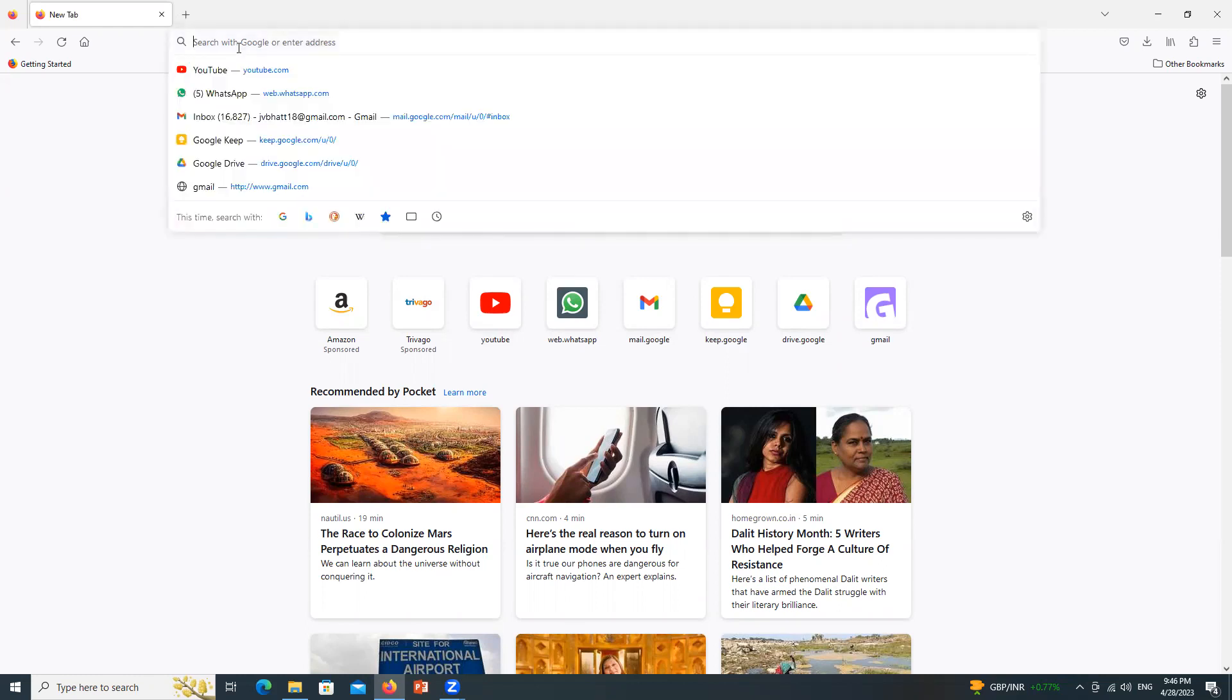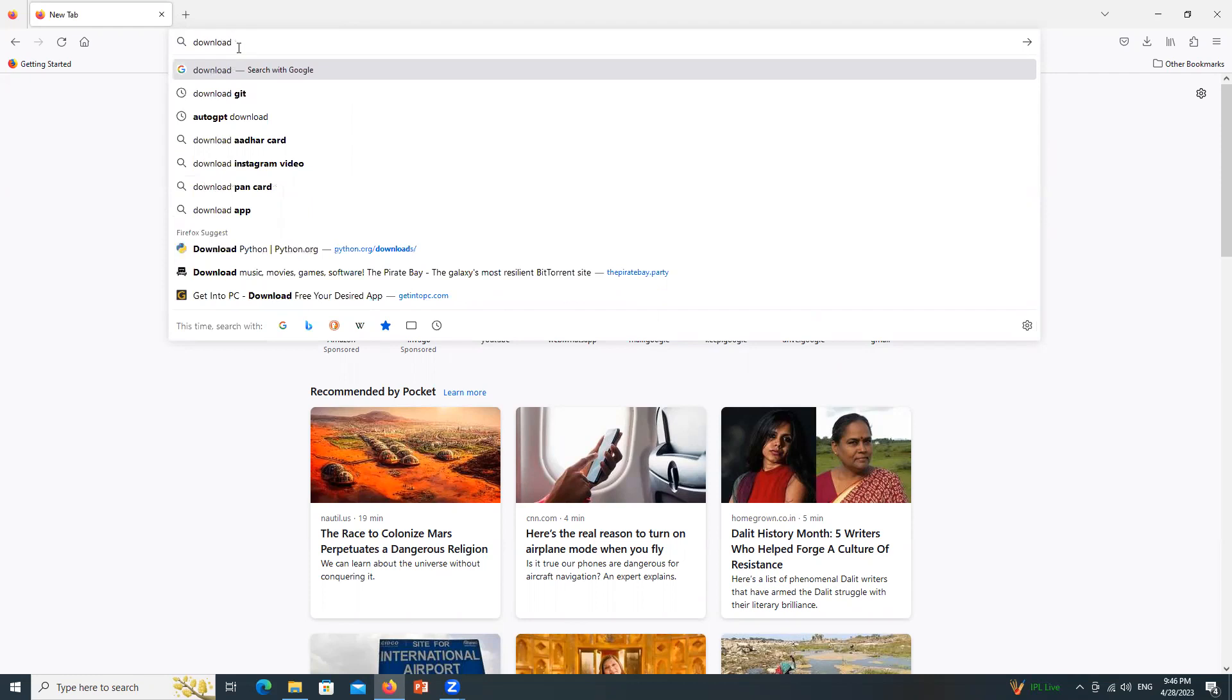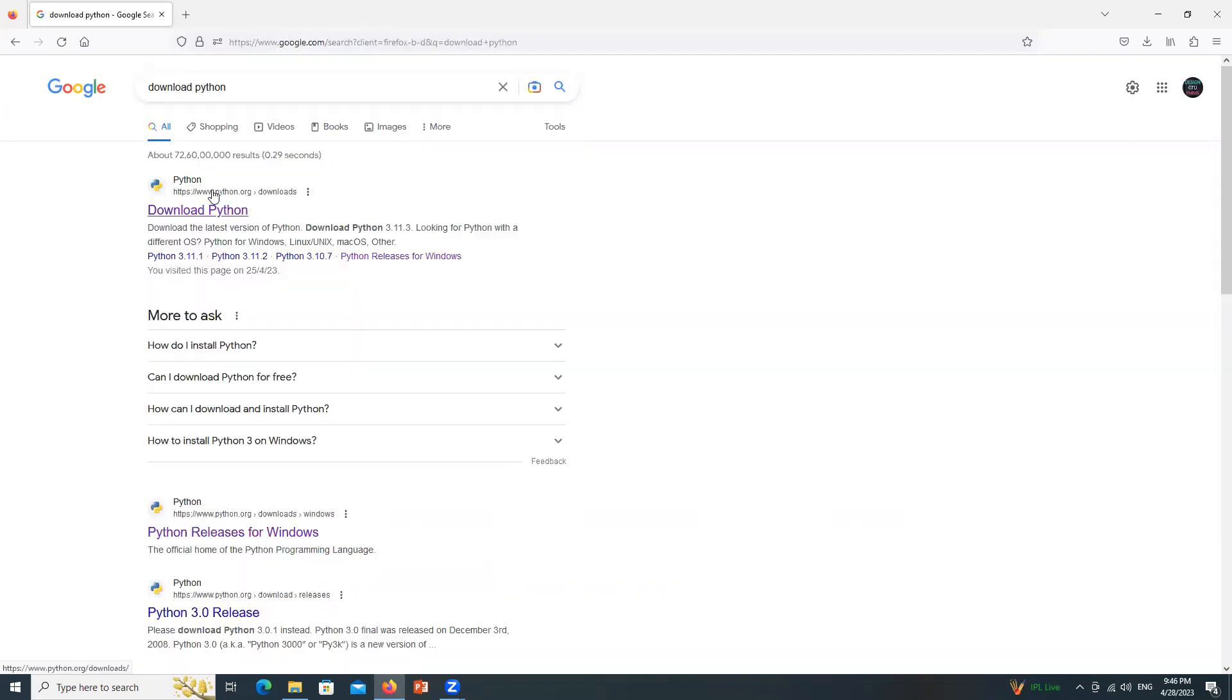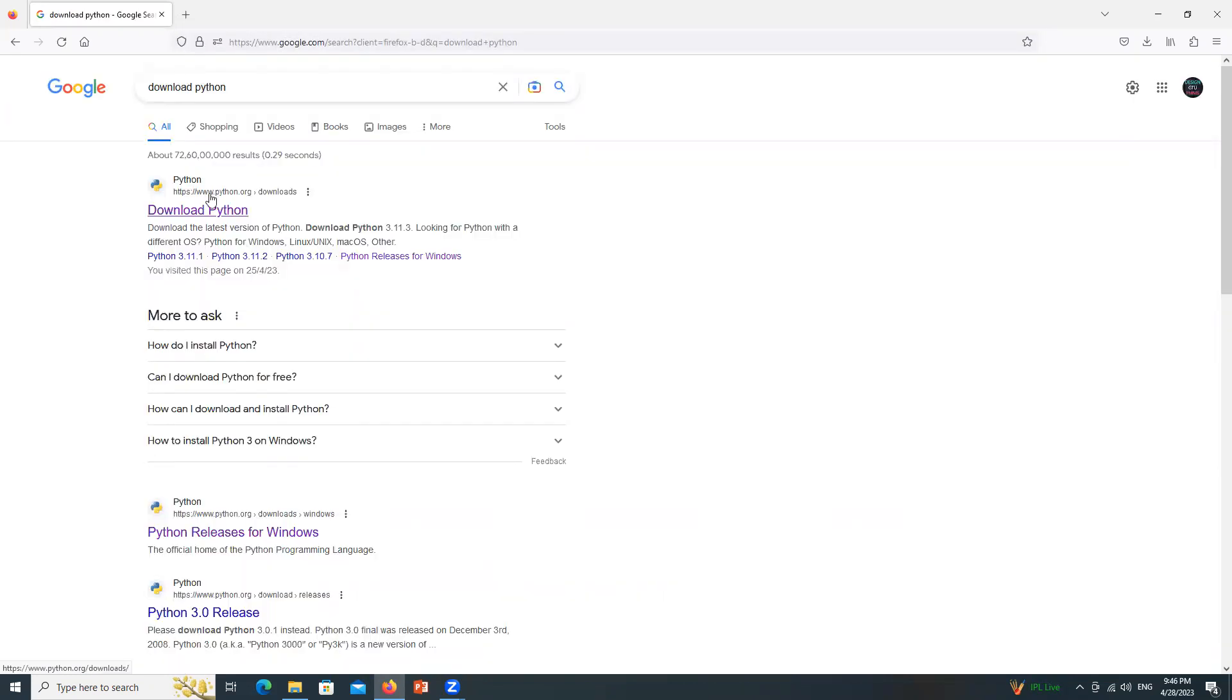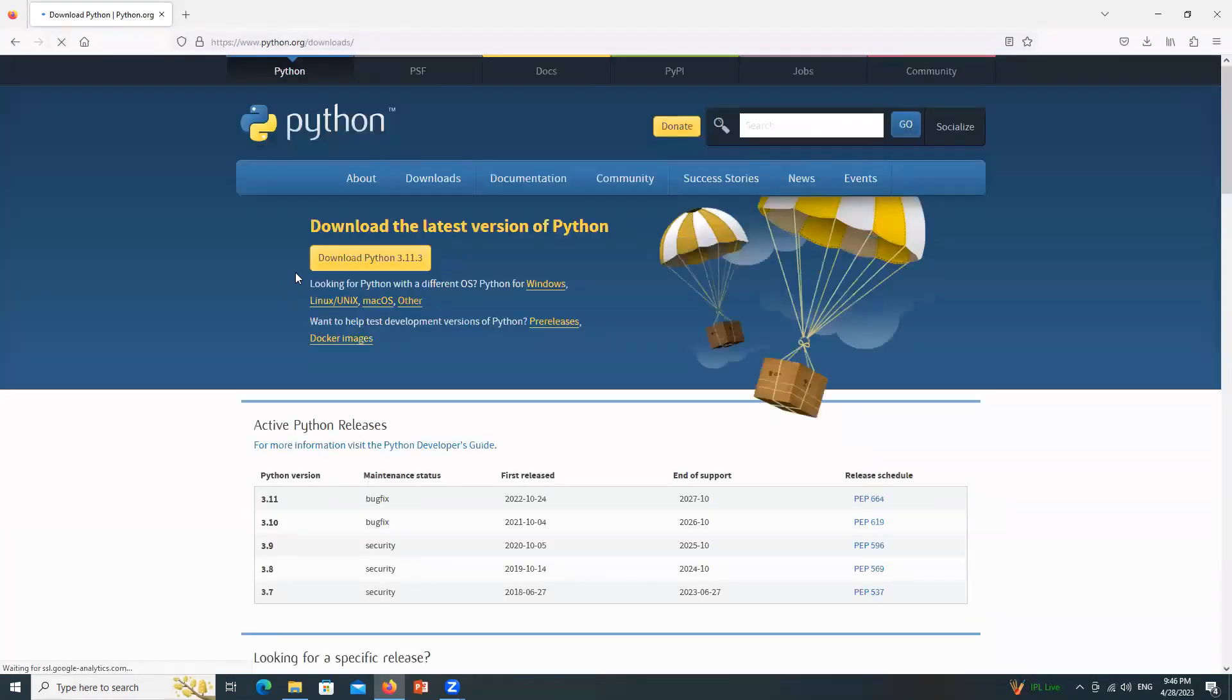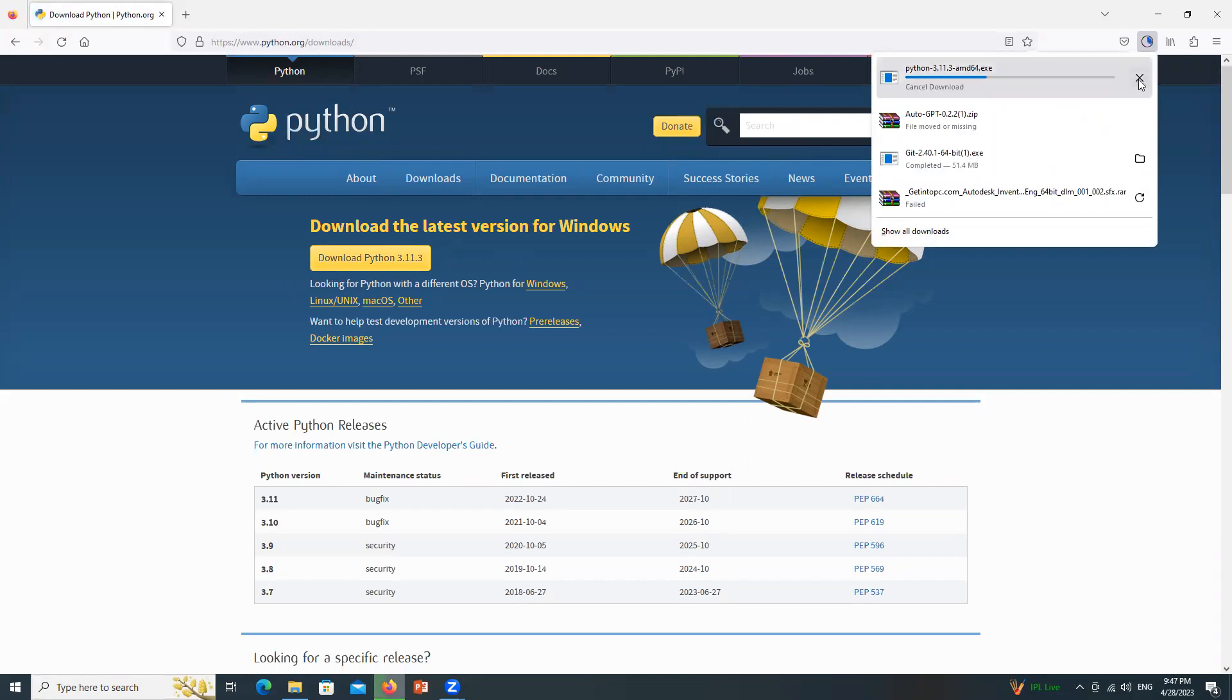First of all, download Python. For that, search download Python and click on the first link. That should be python.org. Click over here and this is the latest version 3.11.3. So once you click it, it will start downloading. Currently I am canceling this download as I have already downloaded this stuff.